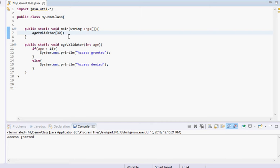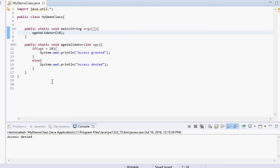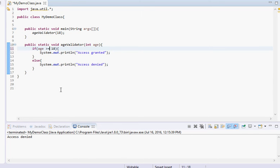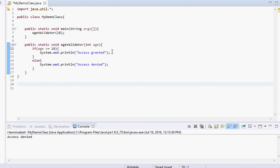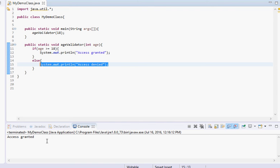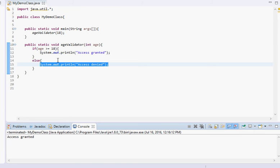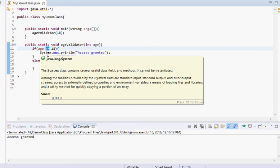Something worth mentioning: what if we use exactly 18? It says 'access denied' — because the condition is 'greater than 18', not equal to. If you want 18 to be included, you have to add an equal sign to make it 'greater than or equal to 18'. Now when you run it with 18, it says 'access granted'. A lot of people forget this, and that's often why their if statement isn't working correctly.